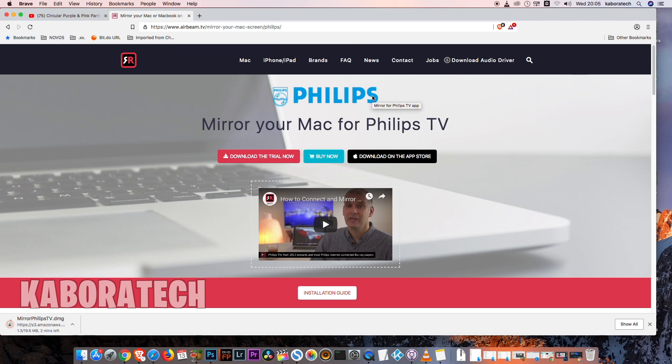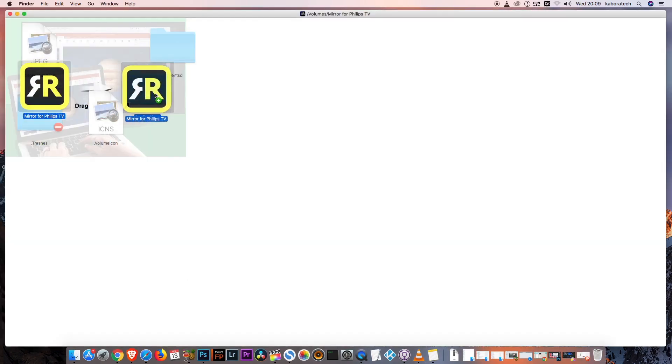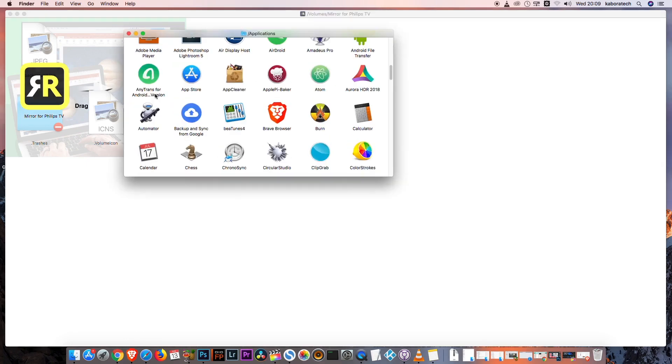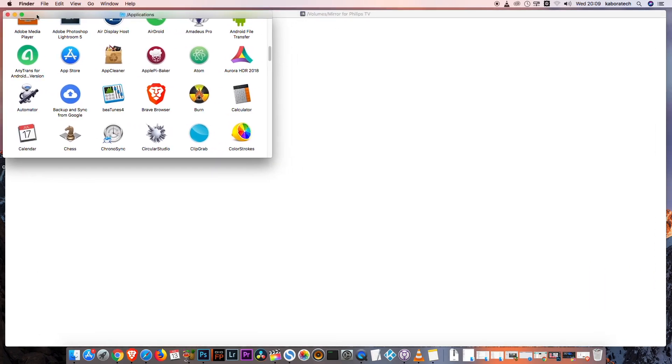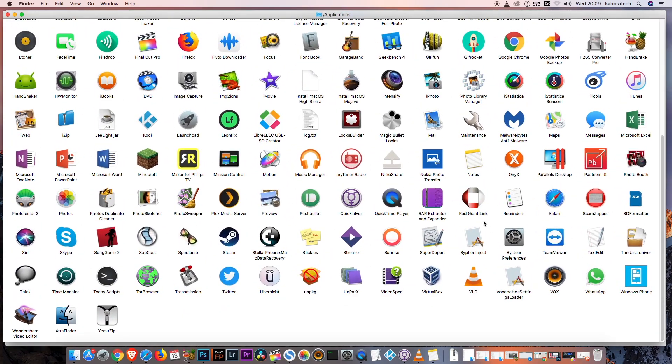I will get the video now and return with the application installation. Drag the application to the application folder and run the application from the folder.